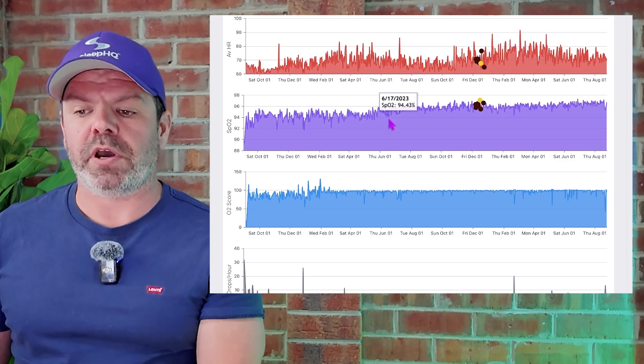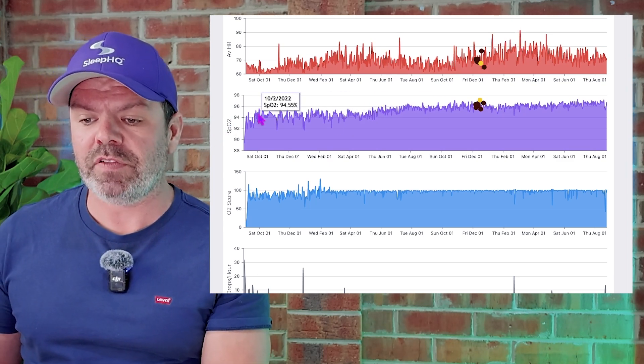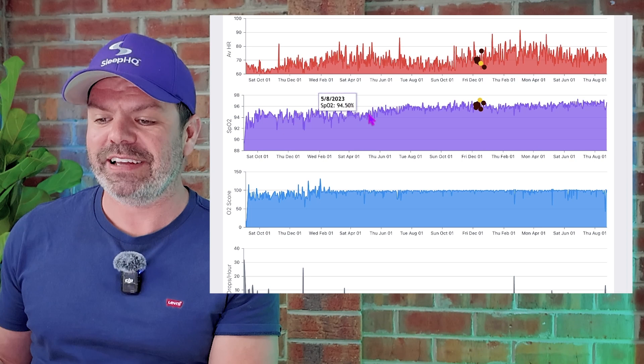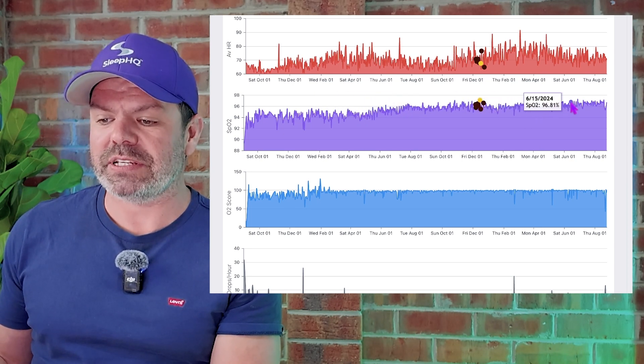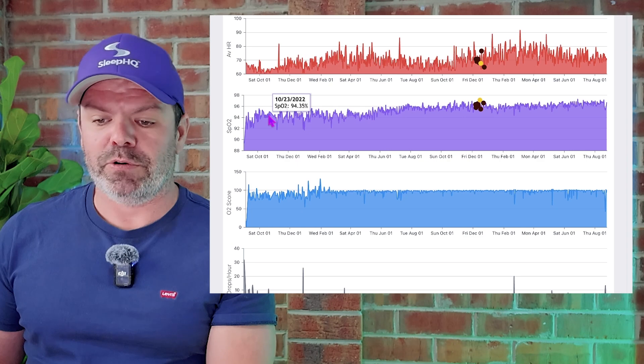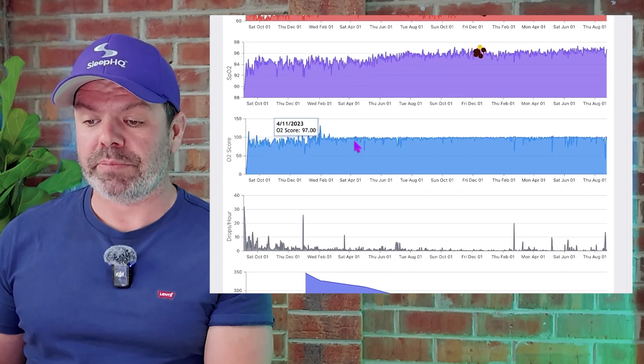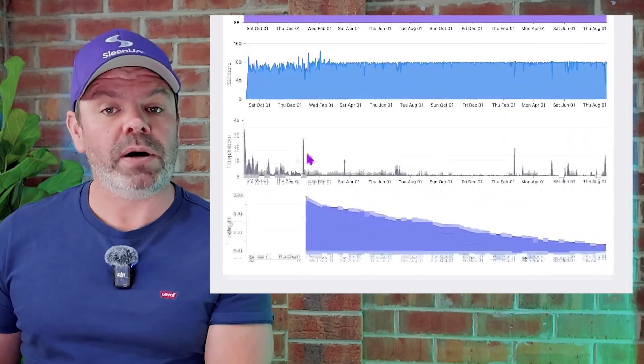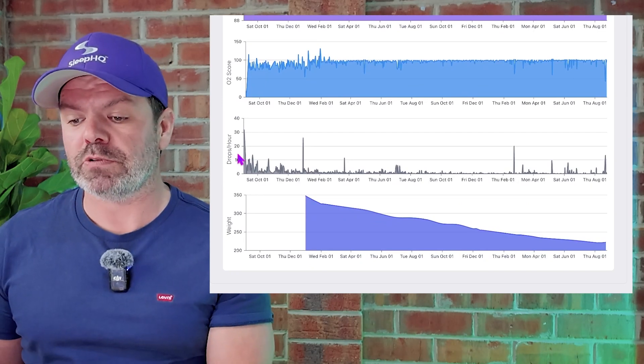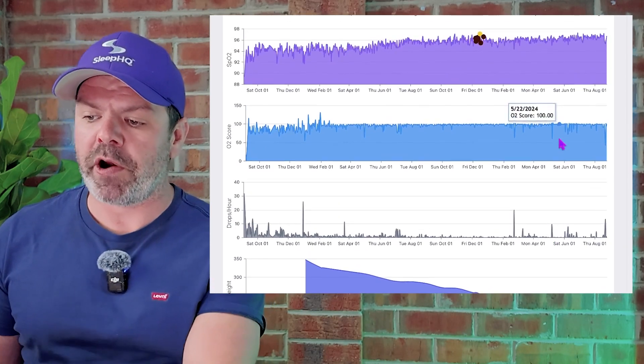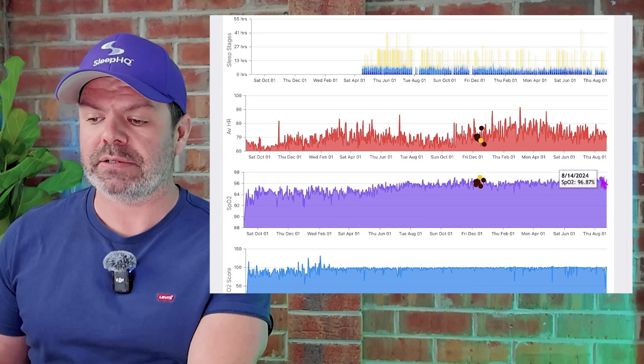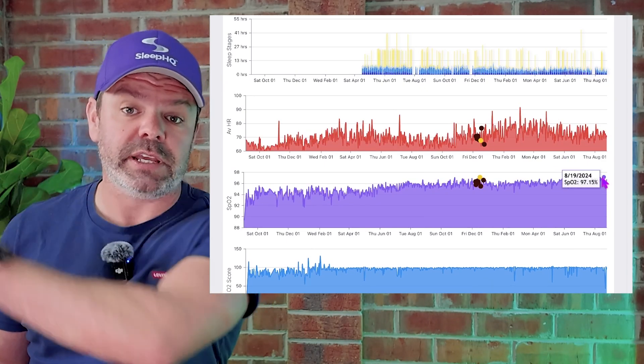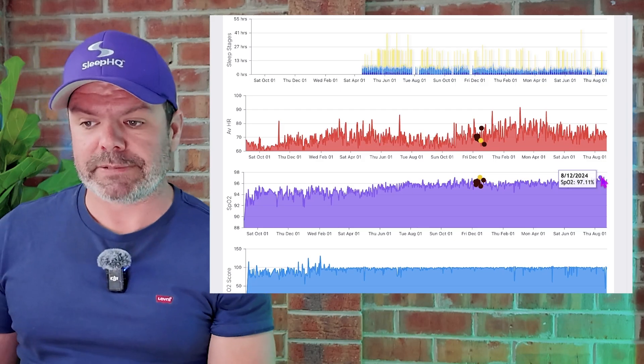But look at the SpO2, the blood oxygen, you can clearly see a lovely increase. Look at this over time. Can you see that? How good is that? And then also his O2 score improving. And then the drops per hour, the desaturations also improving. So this is why I'm not really worried about Todd, because his oxygen level is so nice up here. Look at it. And it's just increasing as that weight comes down, which is exactly what you want to see.